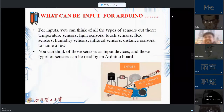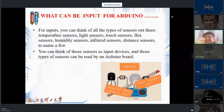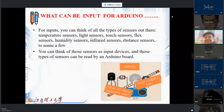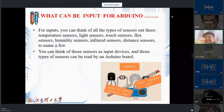First of all, let us see what can be the inputs for our Arduino board. You can think of all types of sensors: temperature sensors, light sensors, touch sensors, flex sensors, humidity sensors, infrared sensors, distance sensors, to name a few.